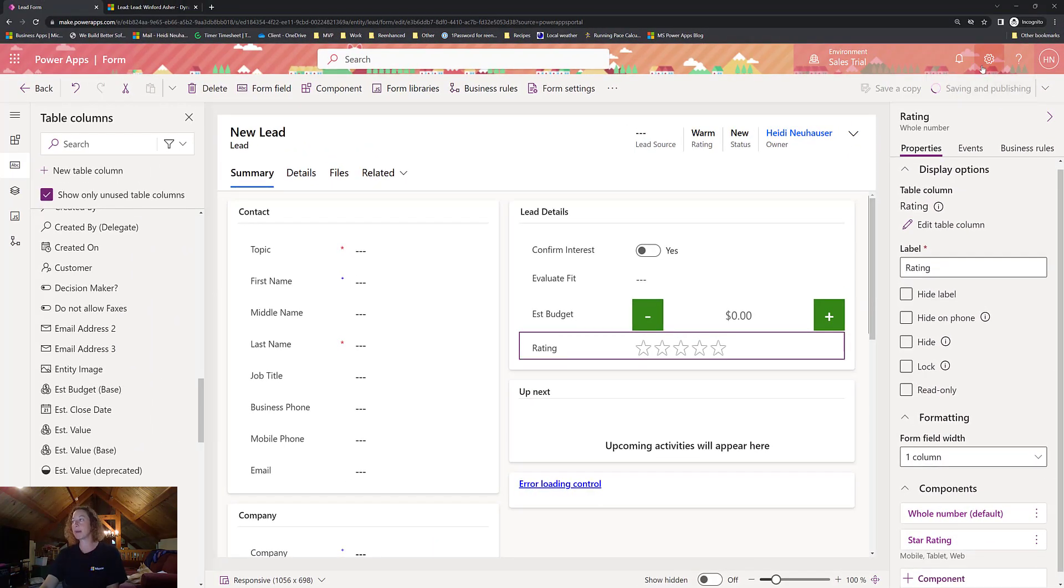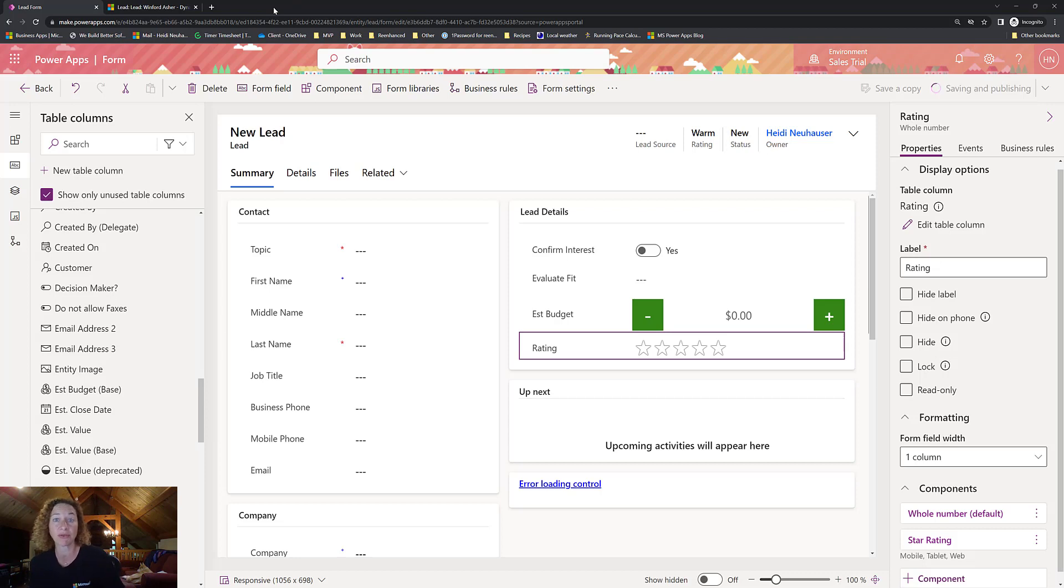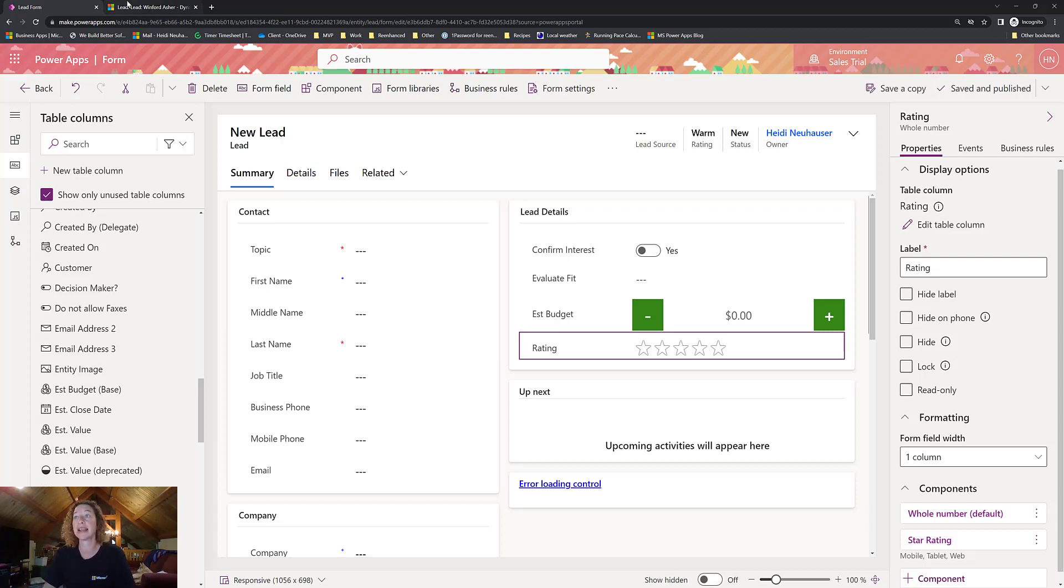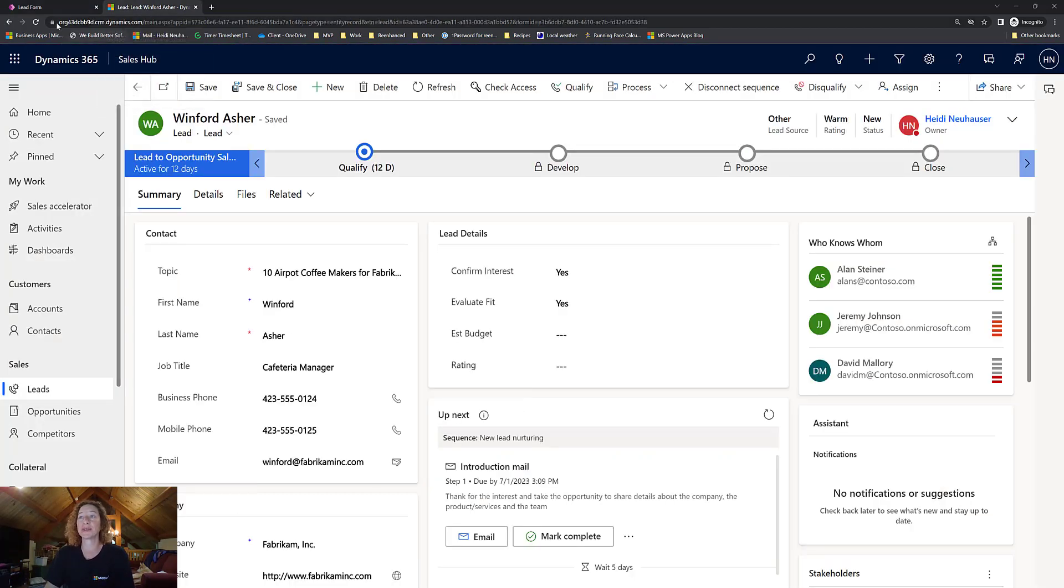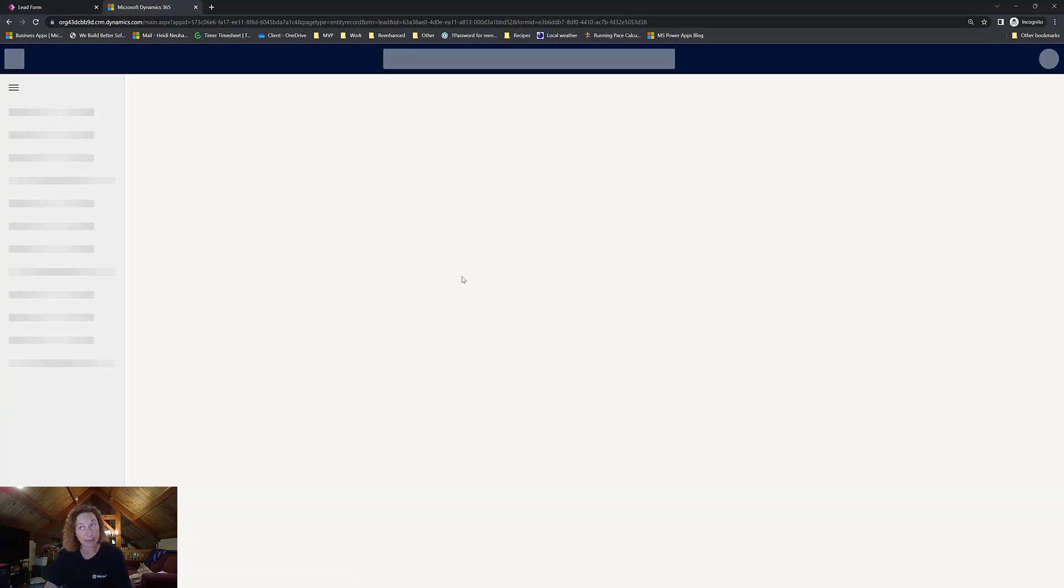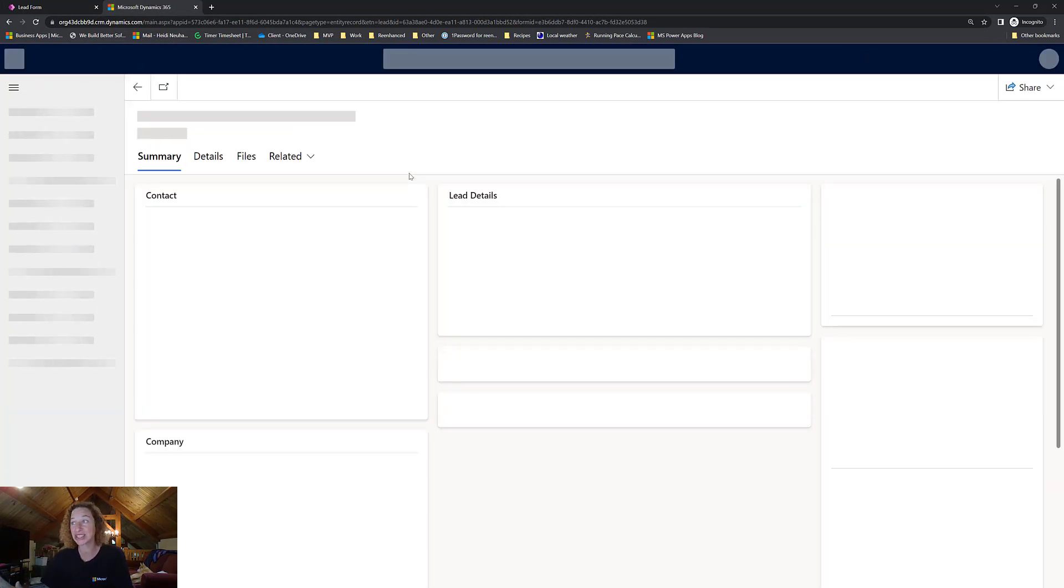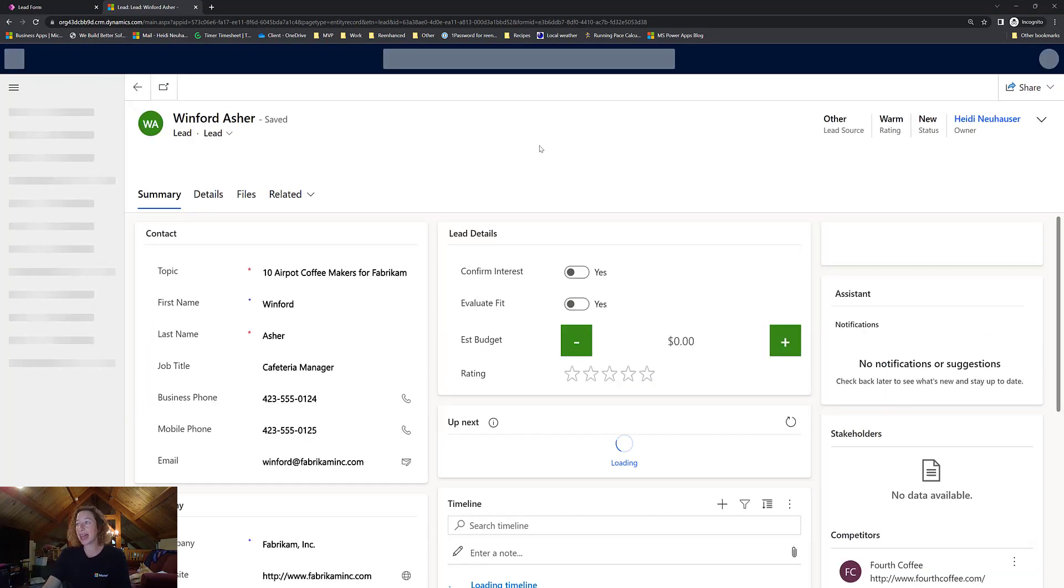And then let's Save and Publish. And then we're going to go over to the lead form, and we're going to refresh what we have. And now we have taken some drop-down fields, some text fields, some just number fields, and we've added really cool visualizations. So again, we're going to come over to this exact same lead. We're going to refresh. And then, boom, look at that.